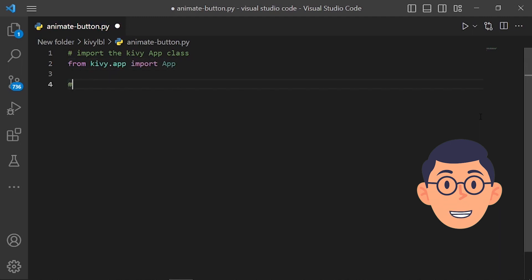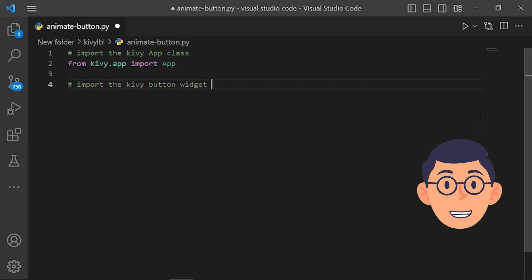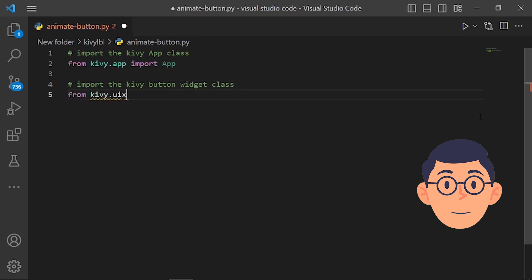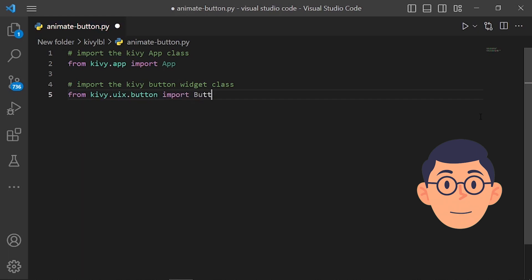Second step, we need to import the Button widget from the kivy.uix module. The uix module in Kivy contains a collection of prebuilt UI elements, such as buttons, labels, text input fields, and more, that developers can use to build their Kivy applications.